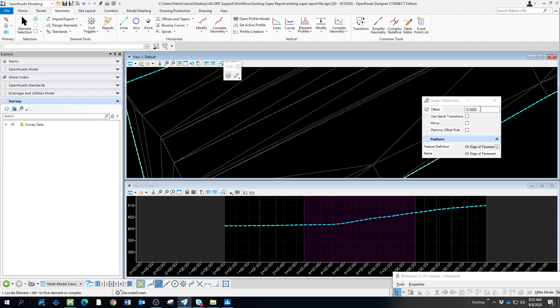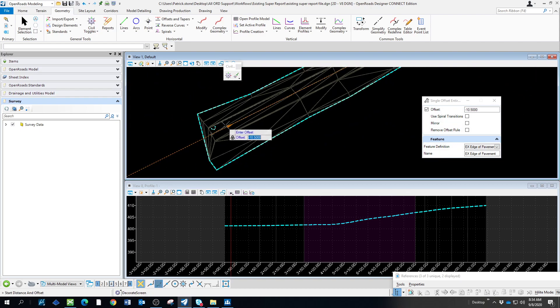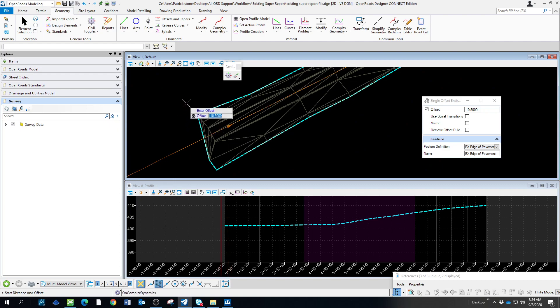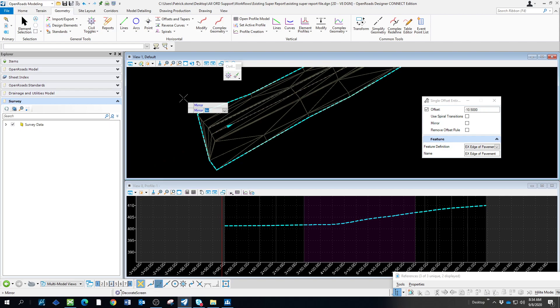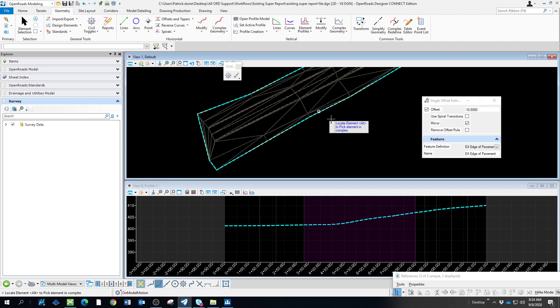The feature definition and everything really won't matter for what we're doing. We know which direction we want. We're going to offset it 10.5, and we are going to mirror this because we're going to do both sides of the road. Now, we have those set.